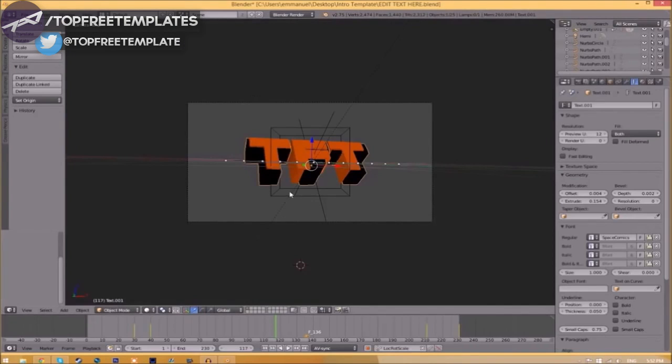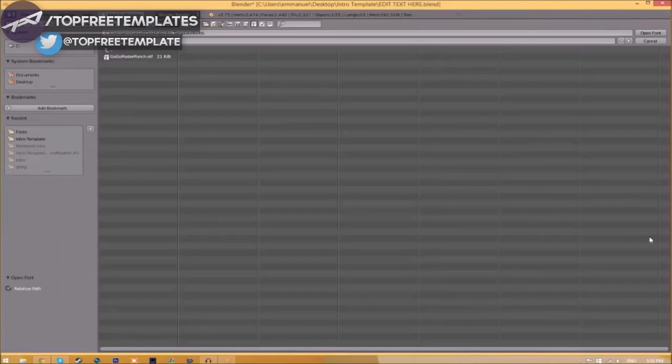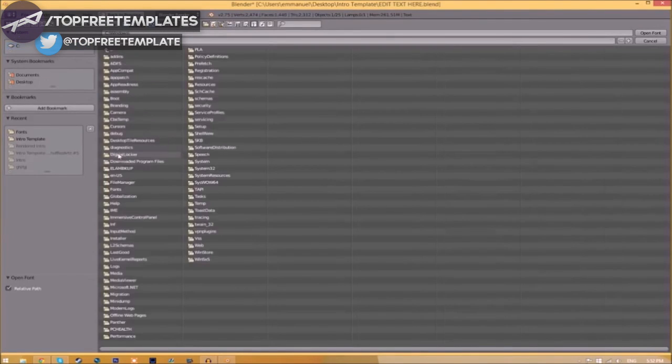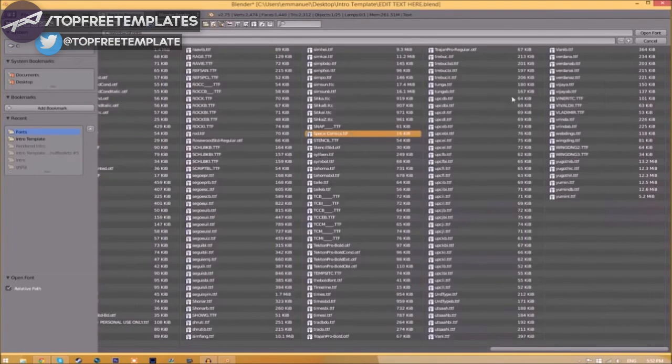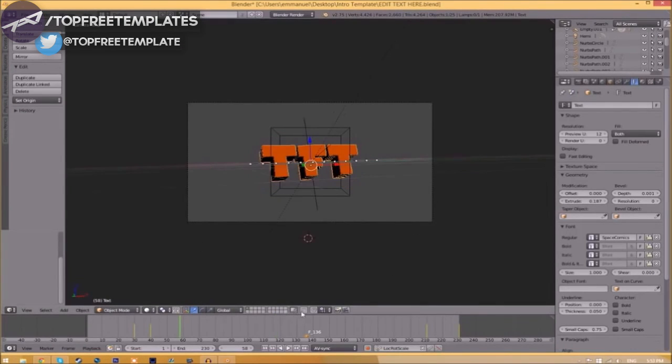Click open font. Now we have to do it for the other text. Click on the text, go to the folder, find wherever your fonts are saved, select the same font again, and click open font. Now we've changed the font. Now we have to render it.